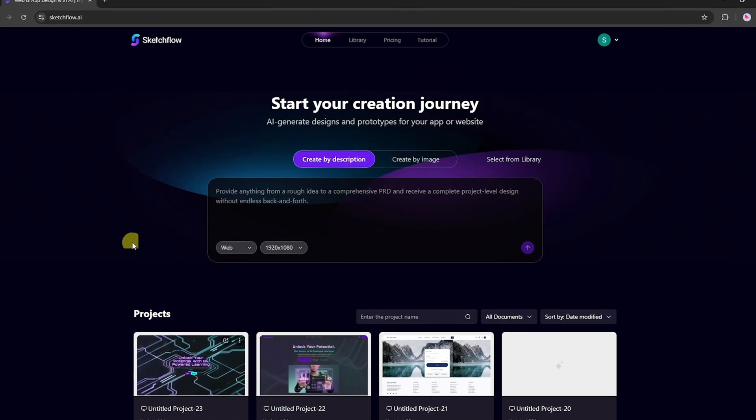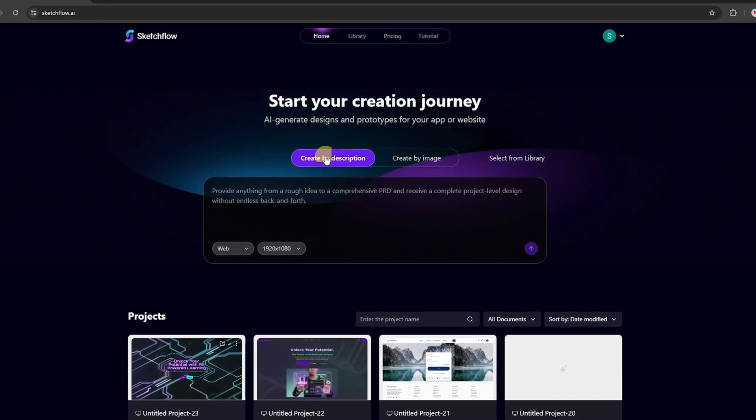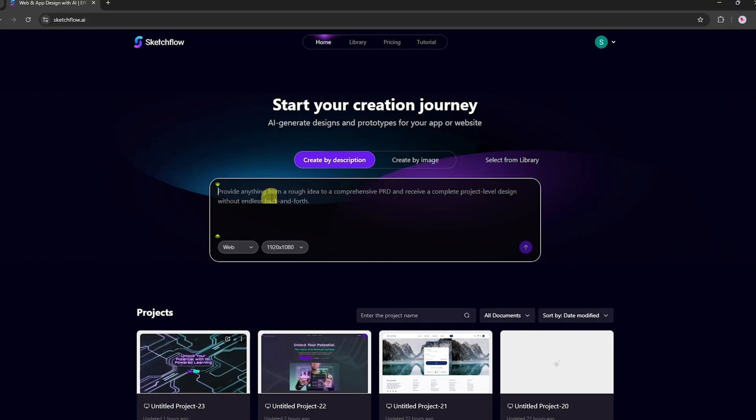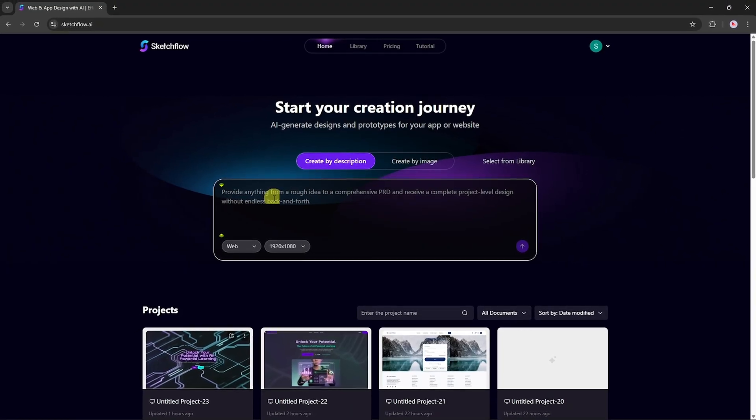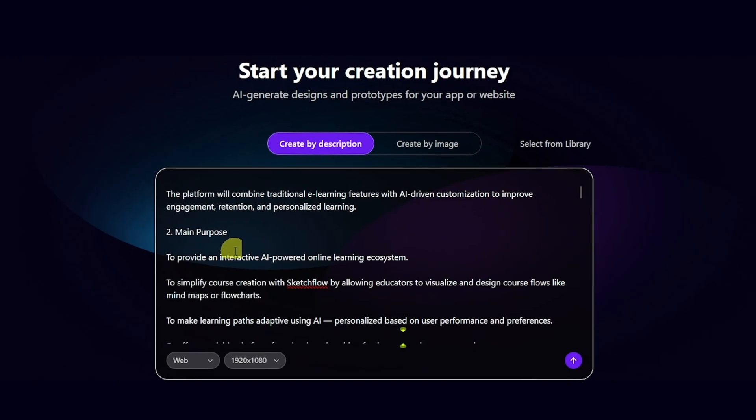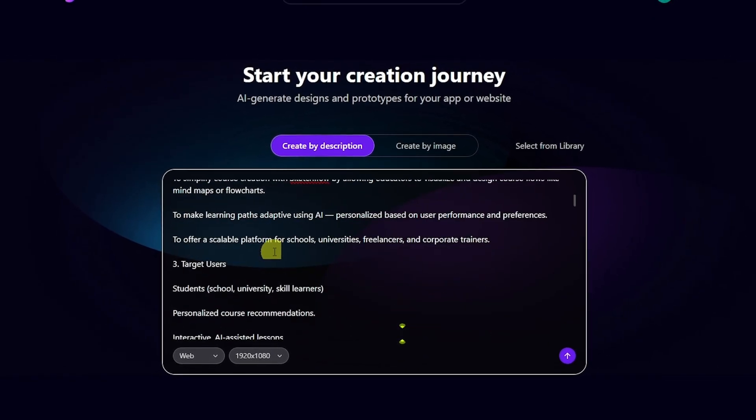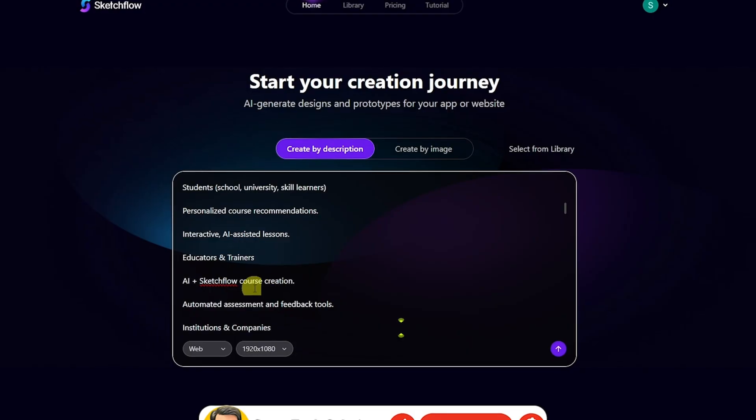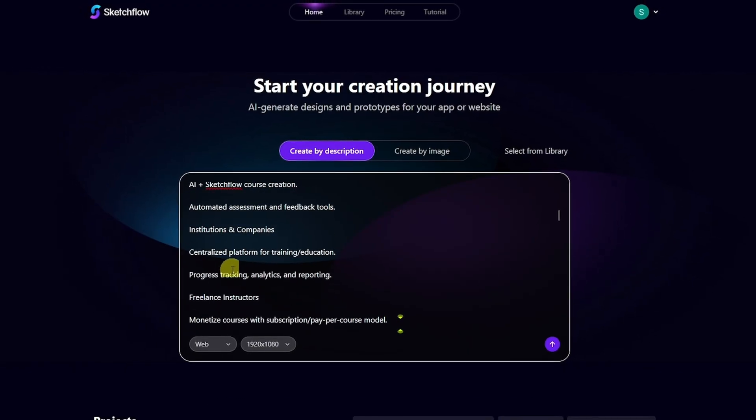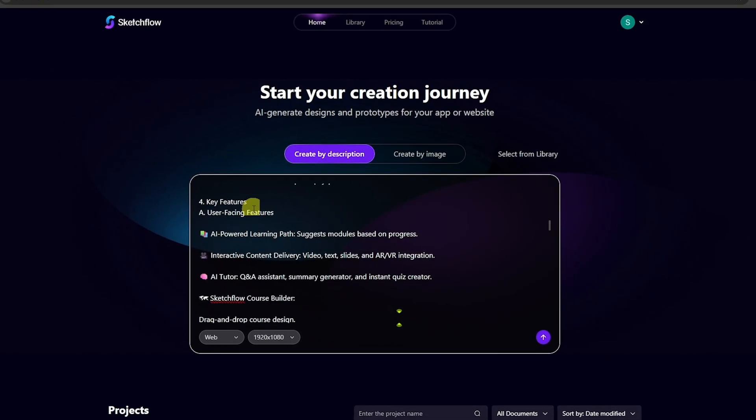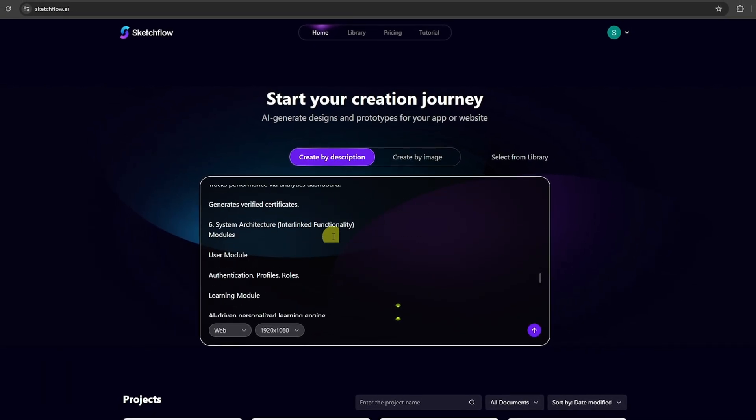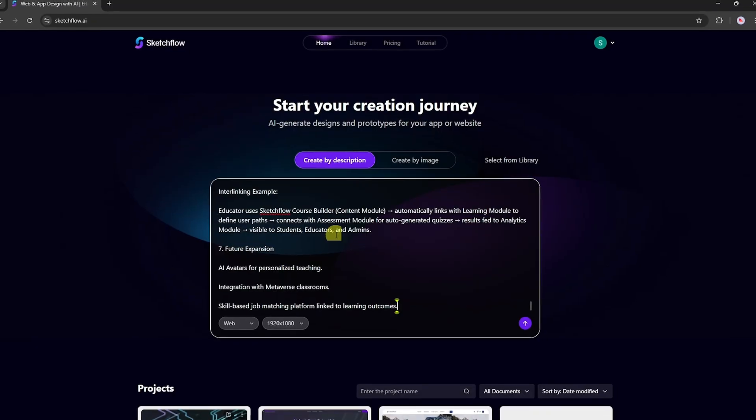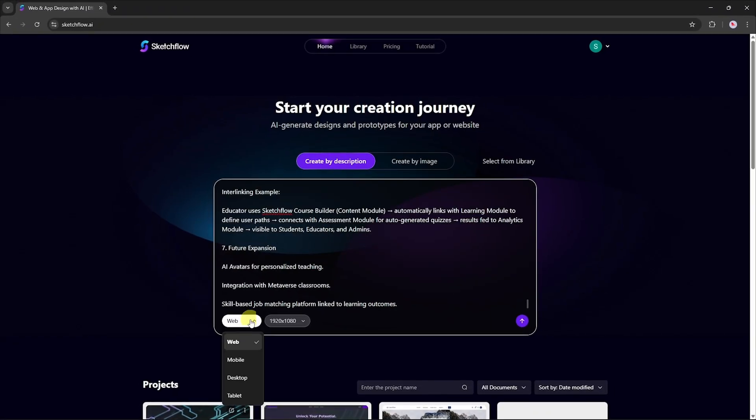Two powerful project creation methods: creating a project via the blueprint method. With the blueprint approach, you start by describing the project you want to design. This can be as simple as 'I want to create an online learning platform' or as detailed as a full product requirements document, including things like your main purpose, key features, target users and usage scenarios. The more information you provide here, the closer the results will match your real needs.